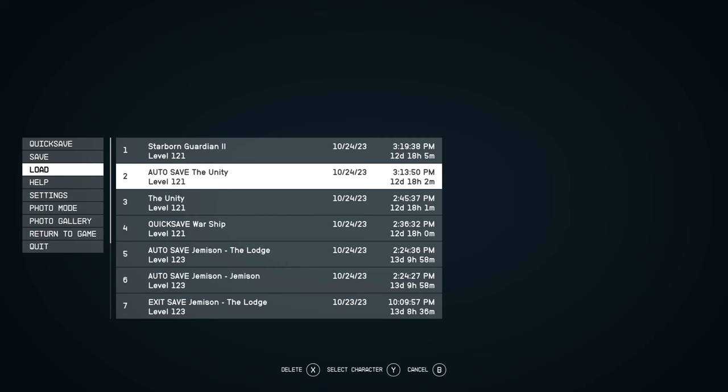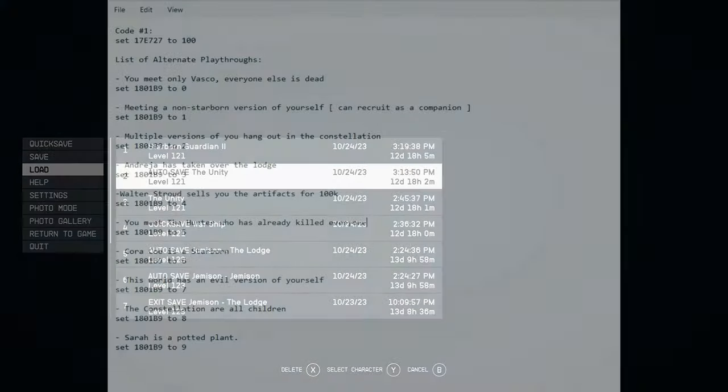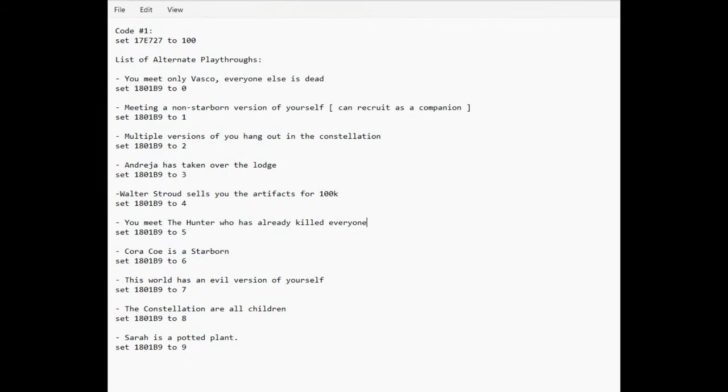In this portal, you shall inscribe two codes, each with cosmic significance. Please be cautious when entering these codes simultaneously, for cosmic glitches may manifest.